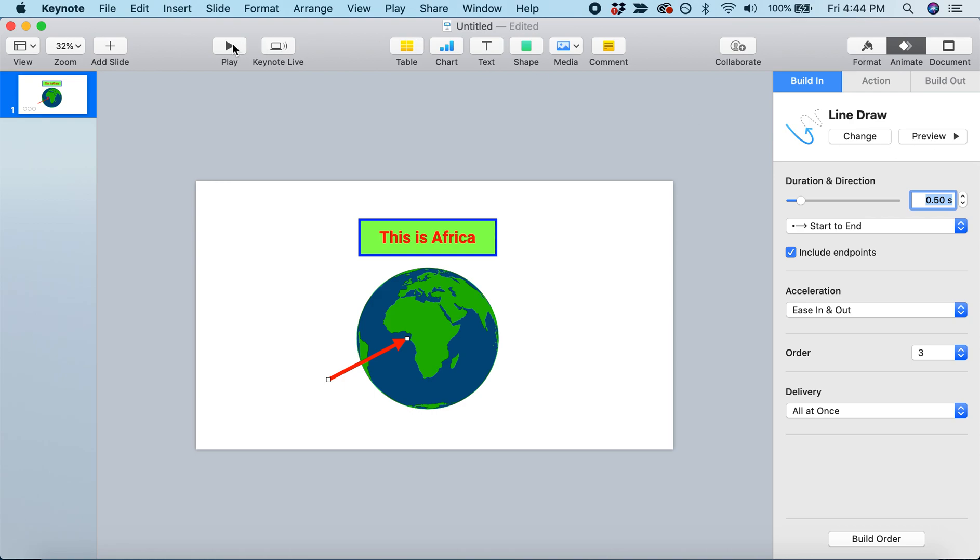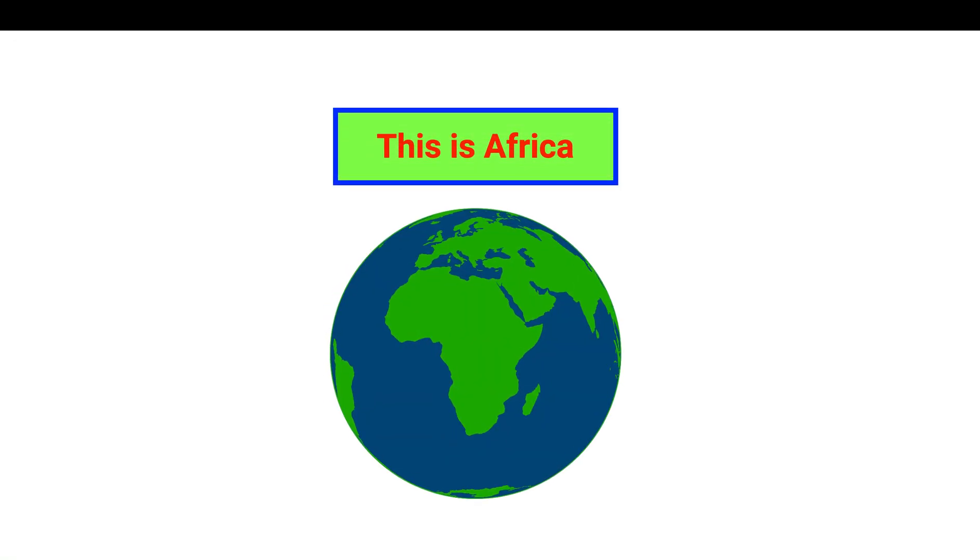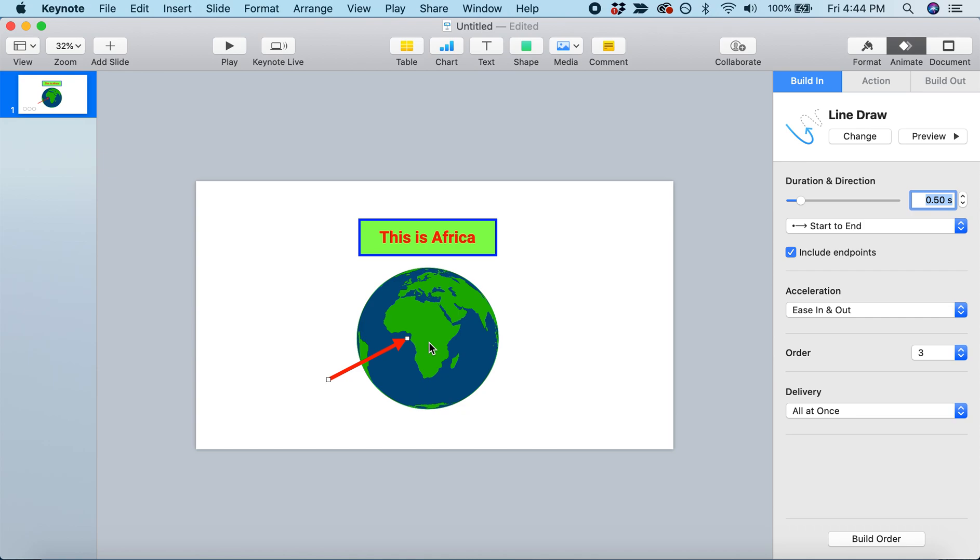Now we can play through this and see how it looks. The earth will pop up, we'll get our label, and we'll point our arrow. But what if we want to draw the arrow before the label? We don't like the way the animations are ordered. To adjust the order, we'll come down to Build Order right here at the bottom.